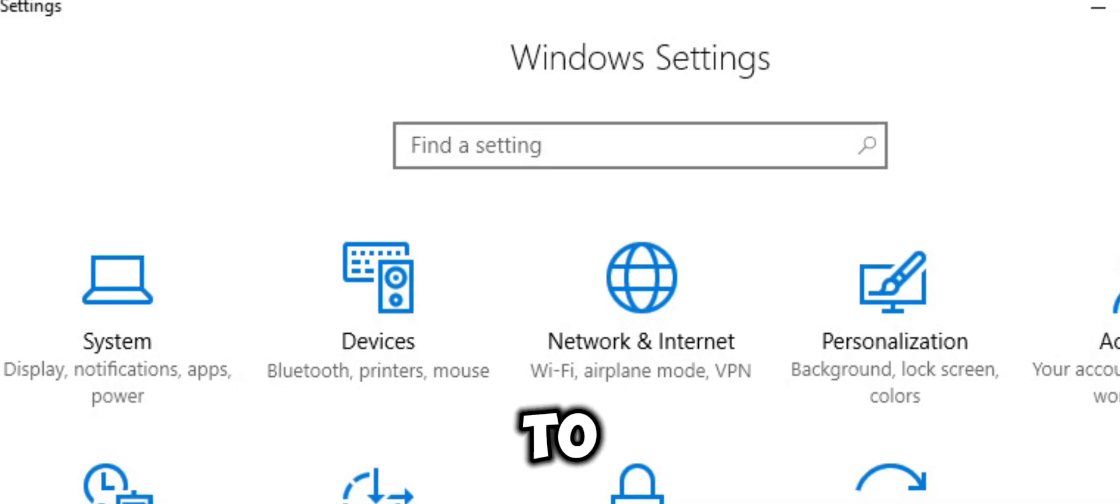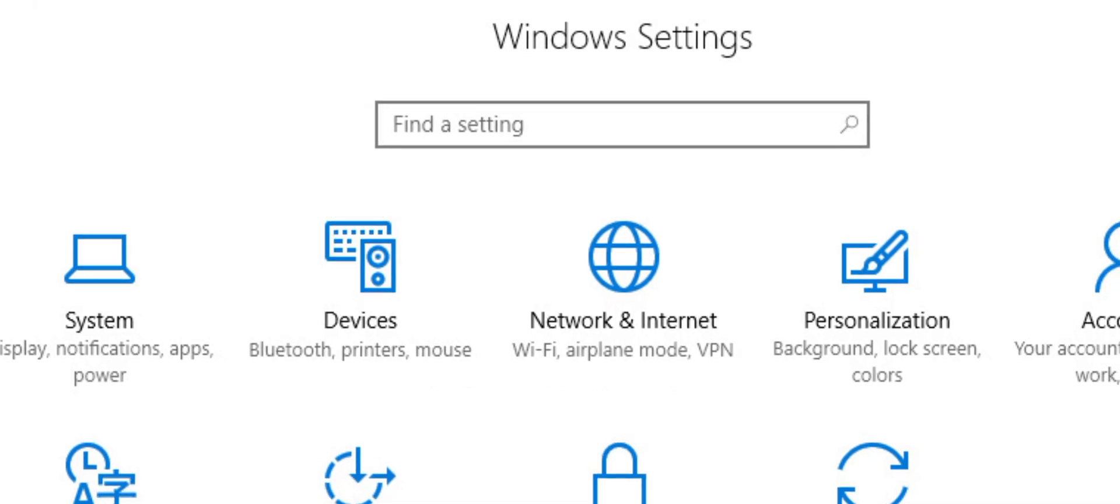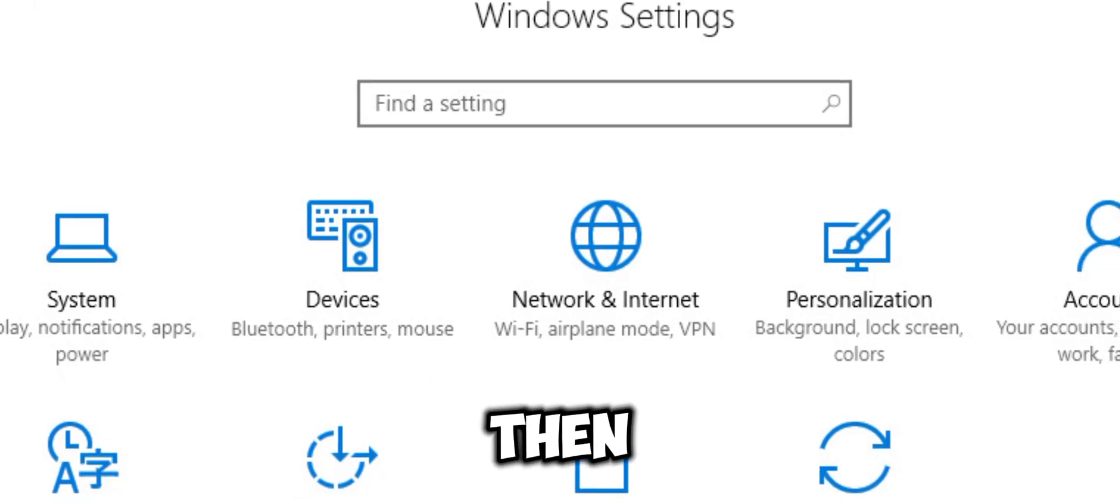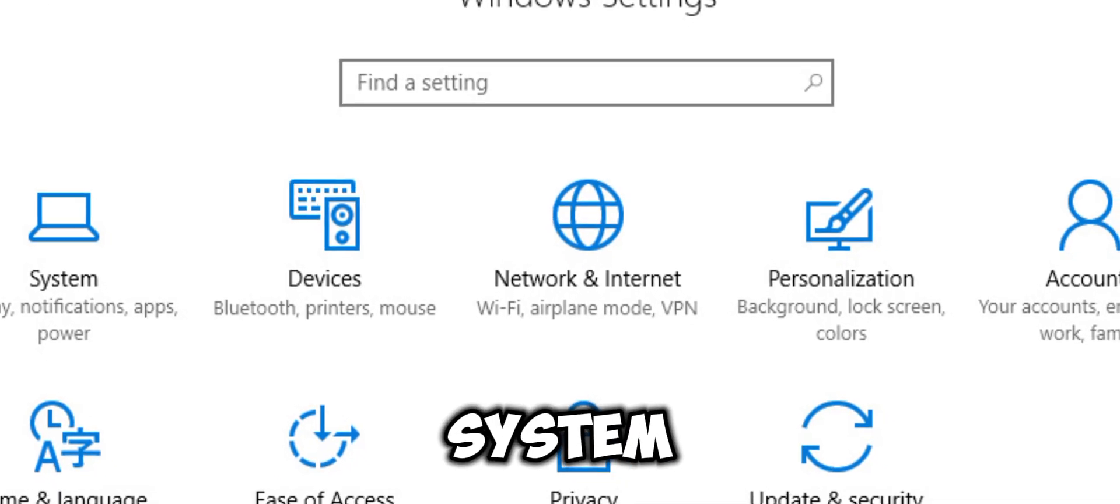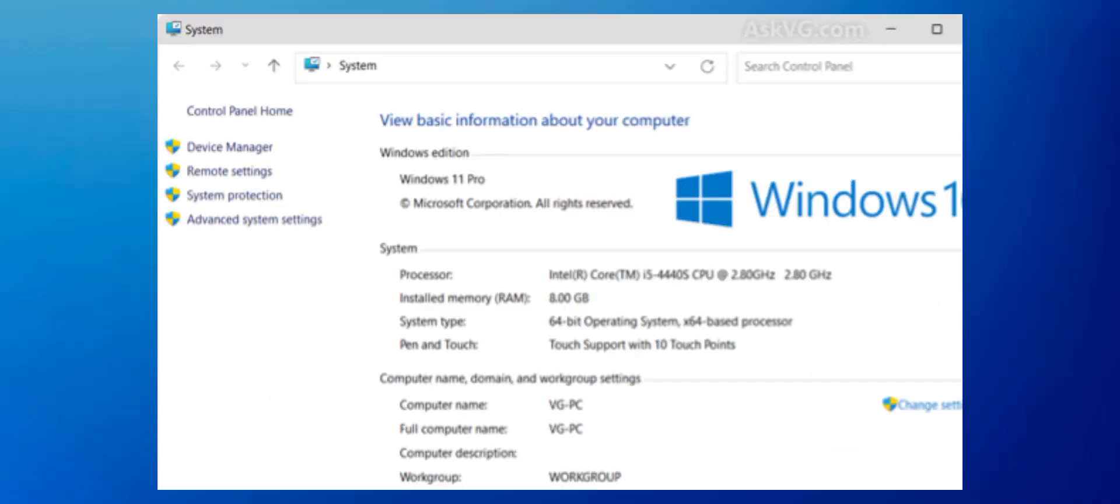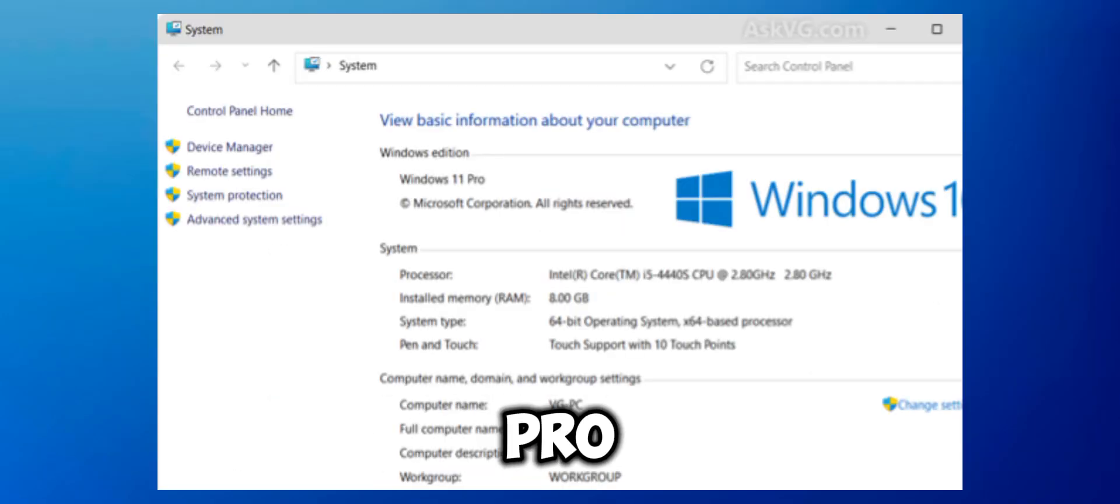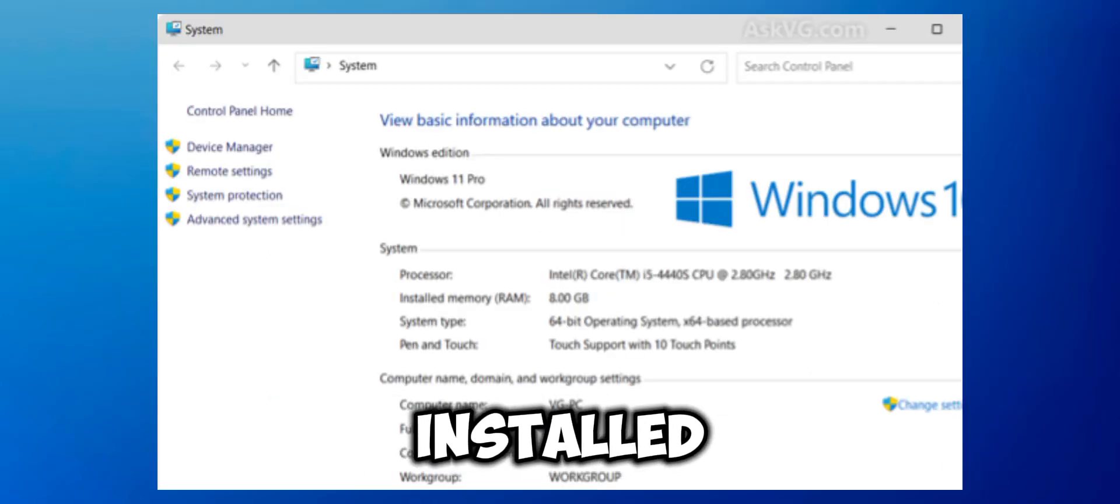Go to Settings, then System, then About to verify that Windows 11 Pro is installed.